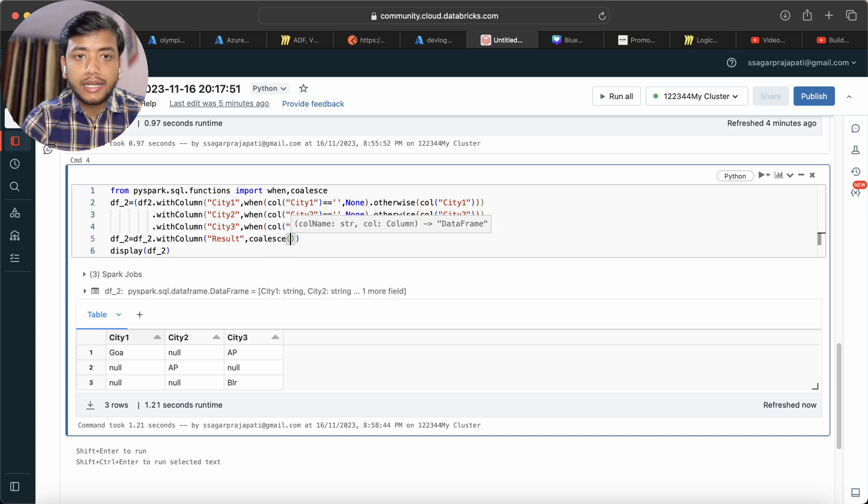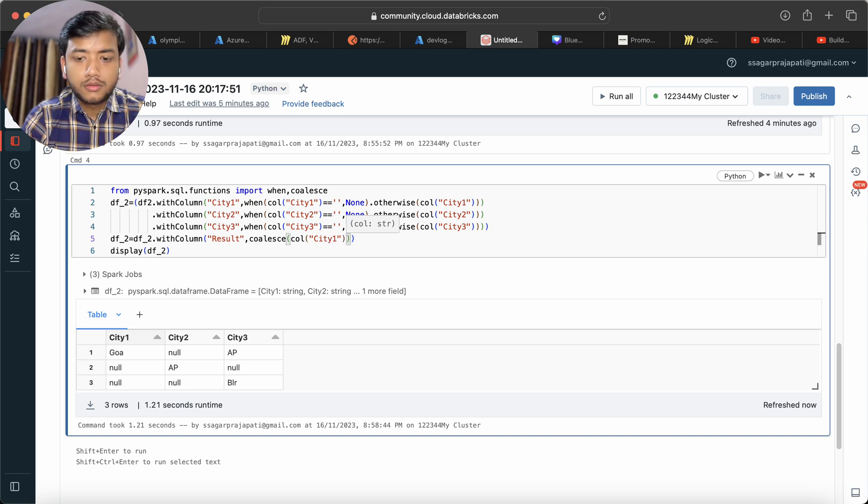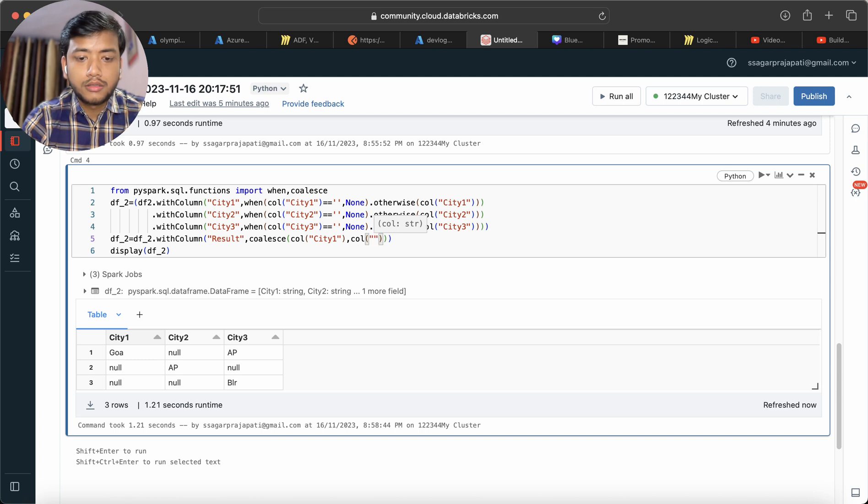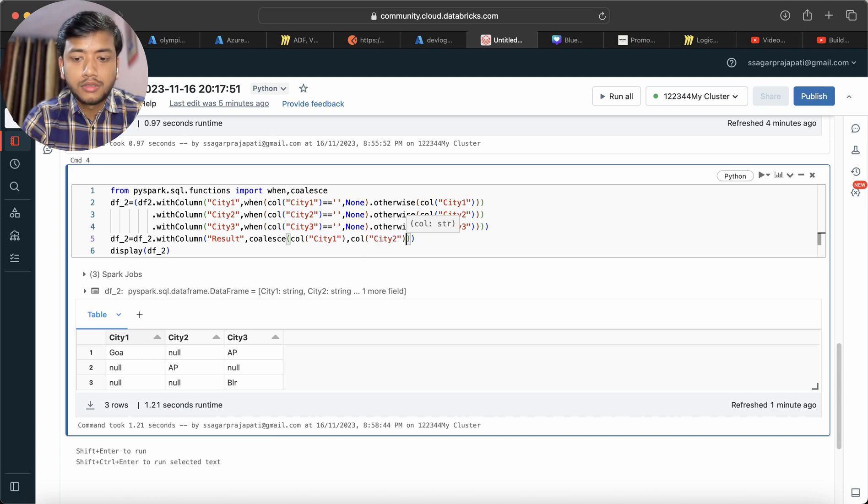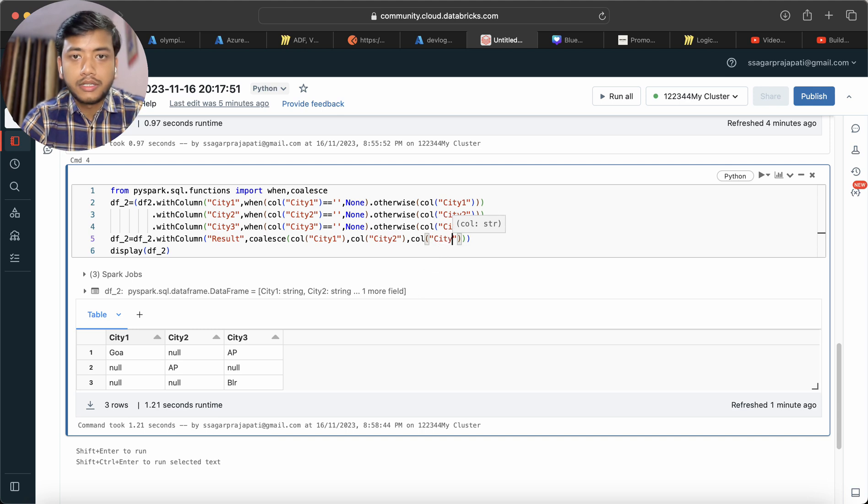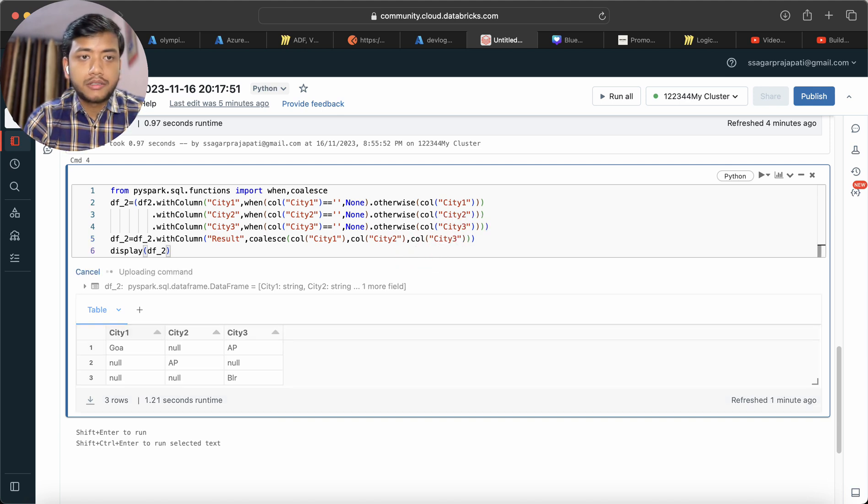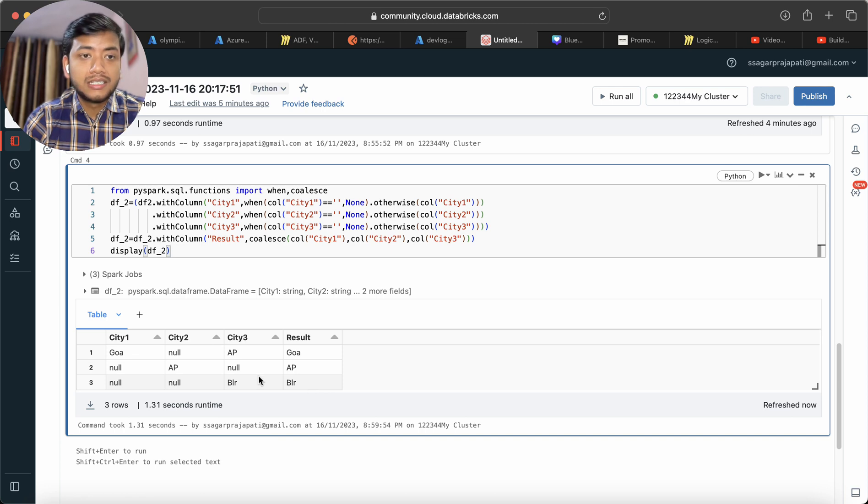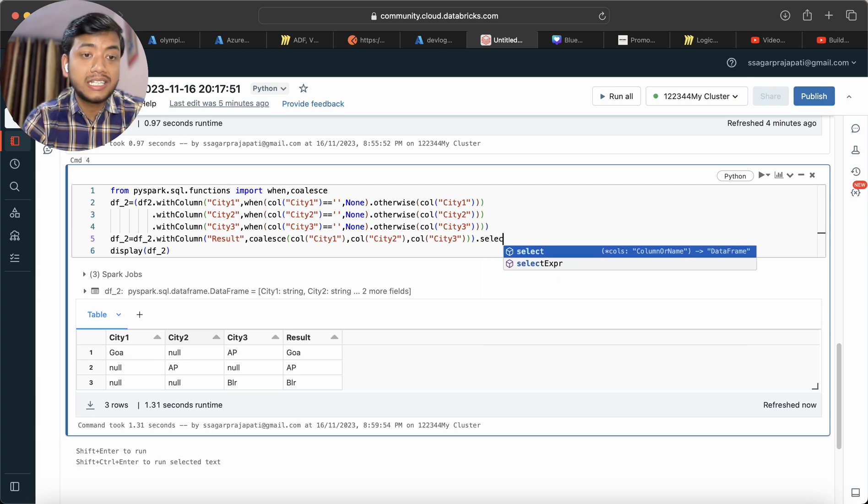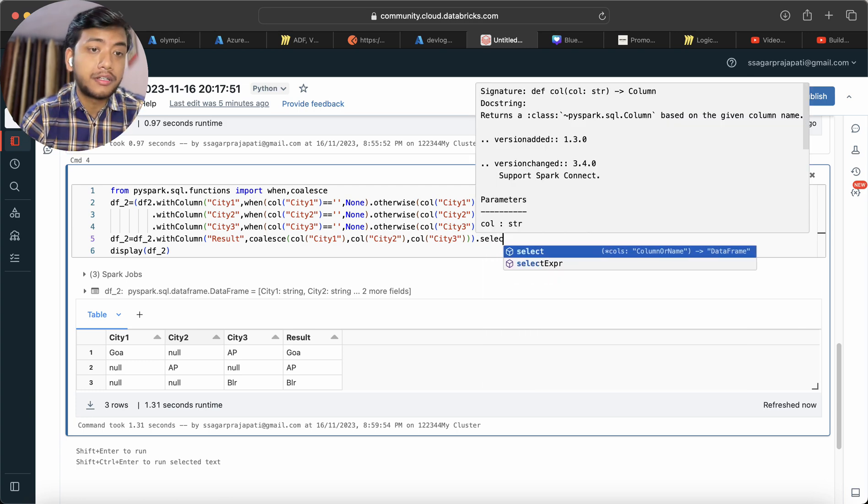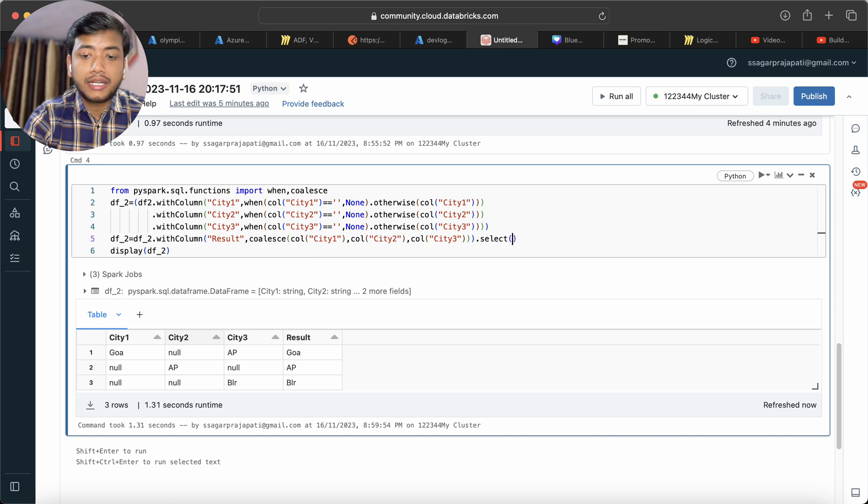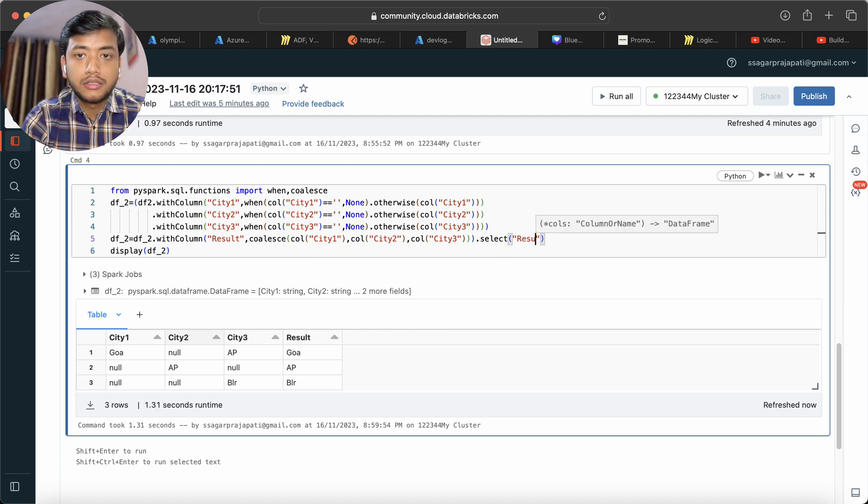use coalesce function and pass col ct1, col ct2, col ct3. Now let's run this. We have Goa, AP, and BLR. What we need is only a single column. I can either drop city1, city2, city3, or I can just select result.